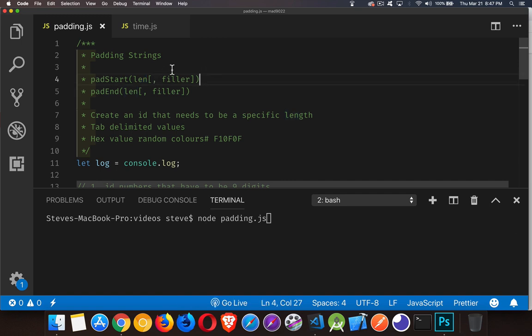Then, optionally, you can specify what you want to be the filler character. Do I want to put spaces, zeros, or a word and then have that word repeated to fill in the space? If you do not provide a filler character, it's going to be the space character.